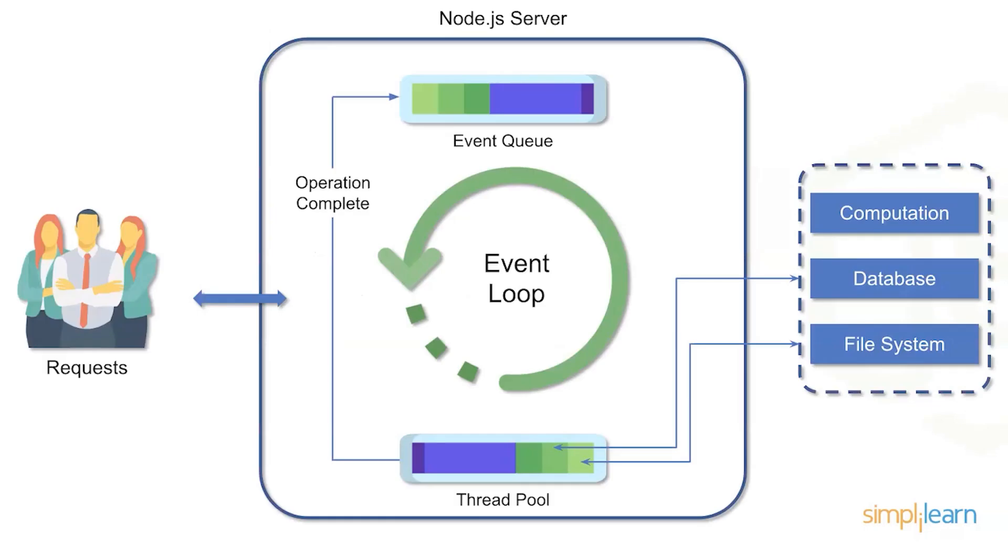If we look at the actual Node.js server itself, everything centers around the concept of the event loop. The event loop has an event queue, an operation completed via requests, thread pool, and then it'll actually do the actual computation or the file system interaction. All of this interconnects in a nice seamless loop.